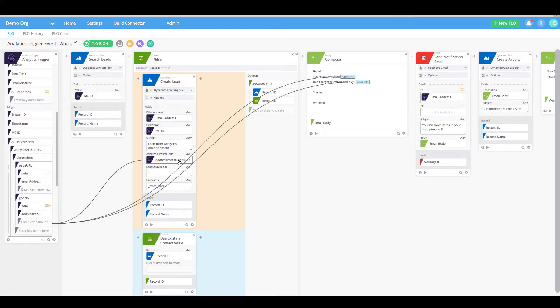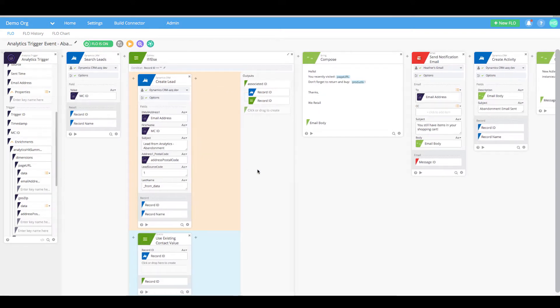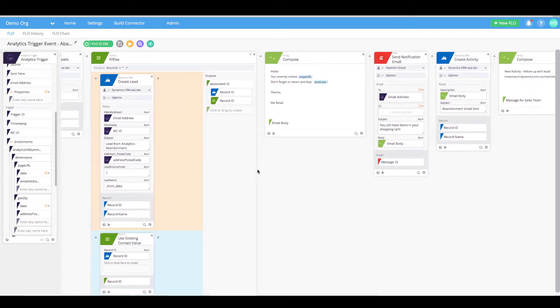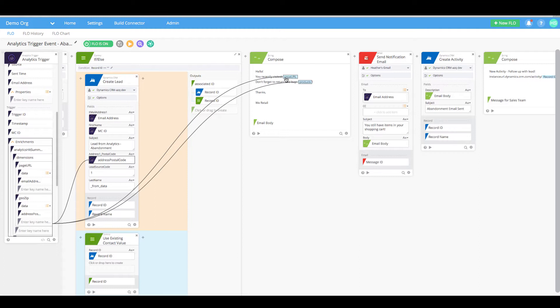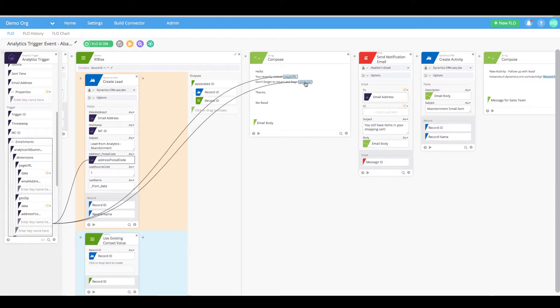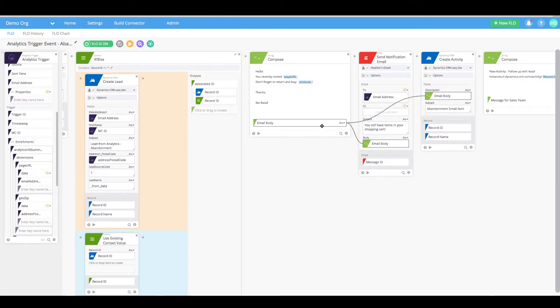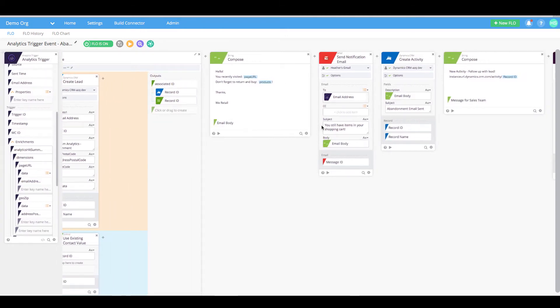Next we want to compose a custom email for the customer. Again using the data from the trigger, we can send them a personalized email letting them know that they forgot to purchase a specific product on a specific page of our website. Using Gmail we'll send that email with a composed message to the customer.